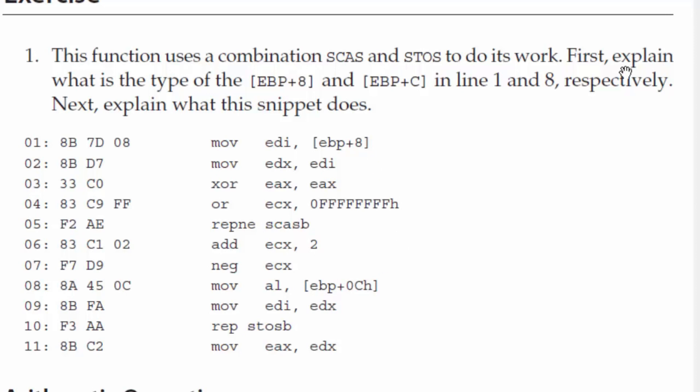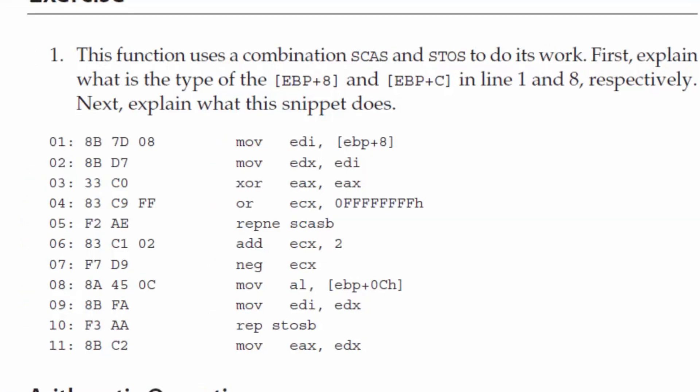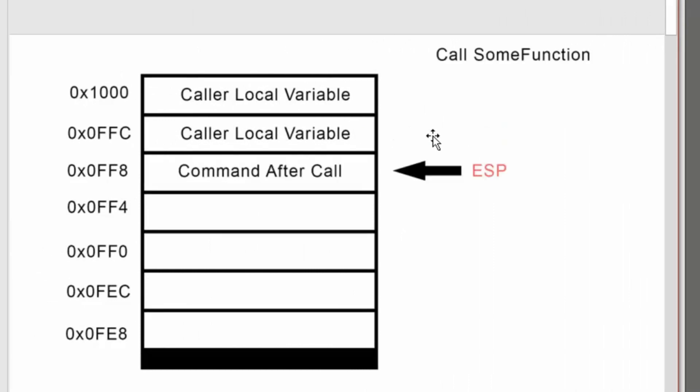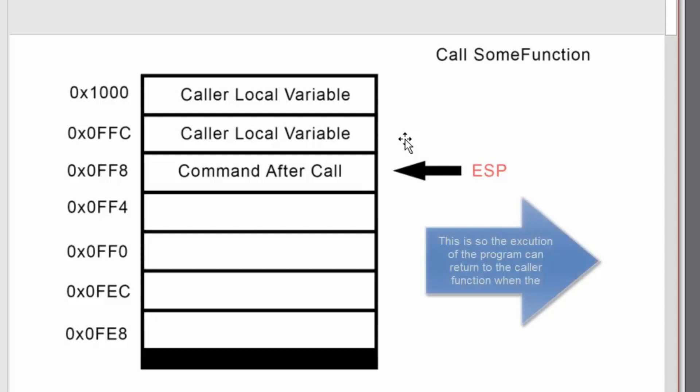The exercise is to first explain what EBP plus 8 is and EBP plus C, so we need to explain a little about what the stack is and how it works. Normally, ESP is pointing to the top of the stack, which is a first in, first out data structure. Whenever a call to a function is made, the instruction after the call is placed onto the stack.